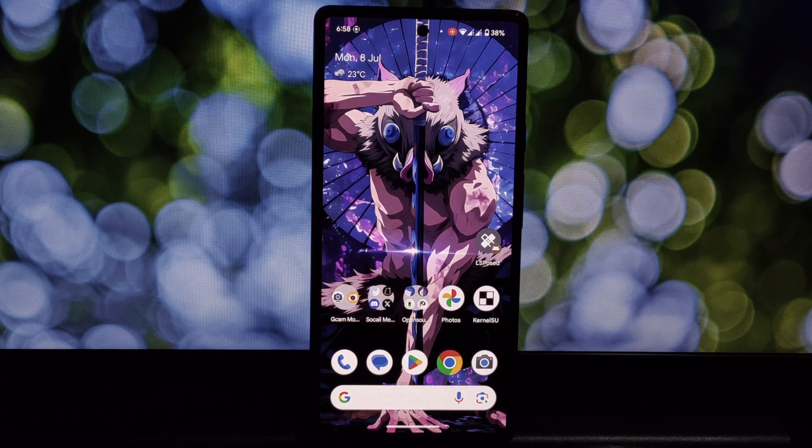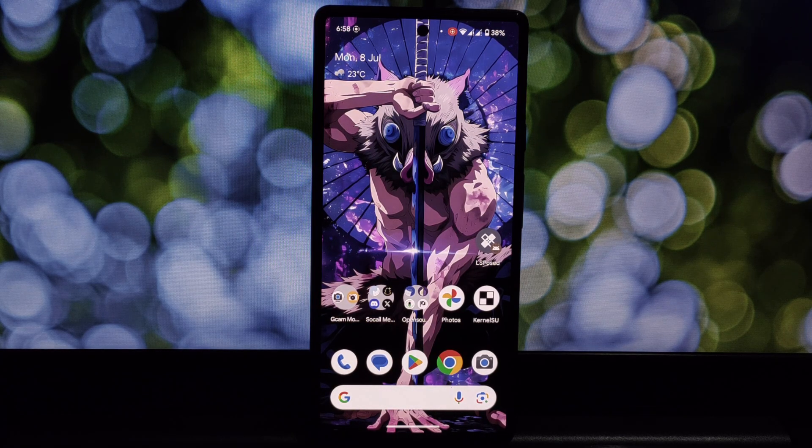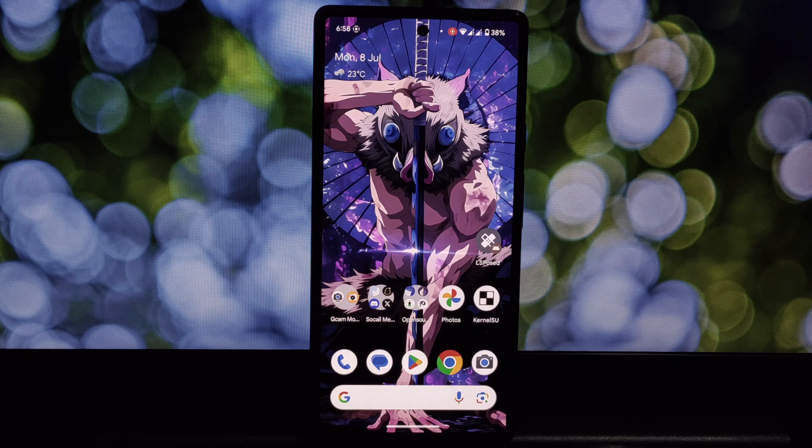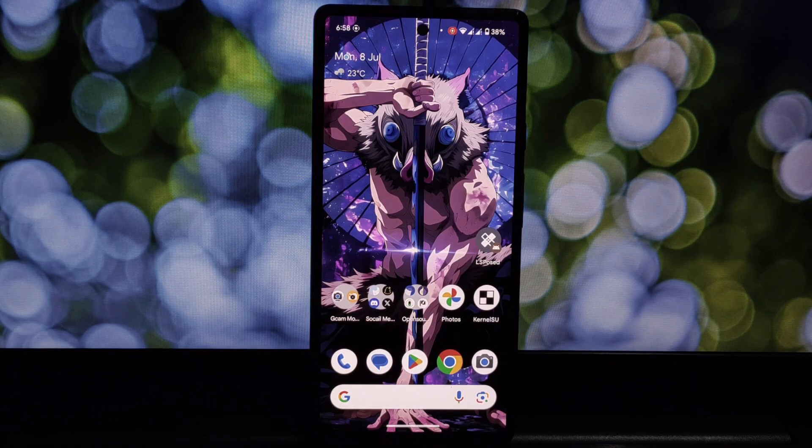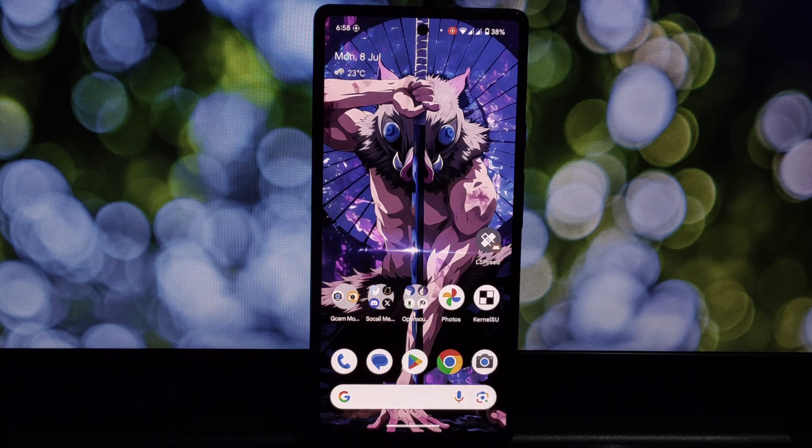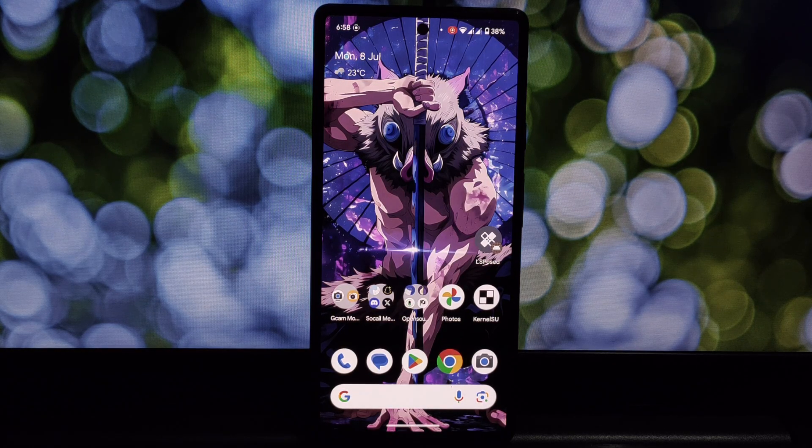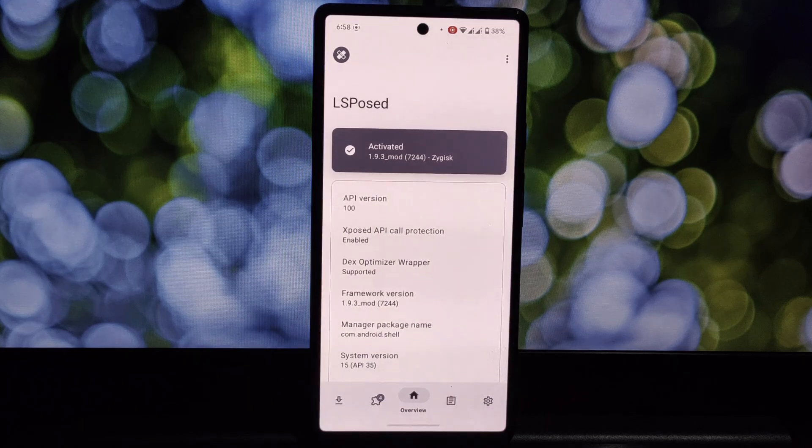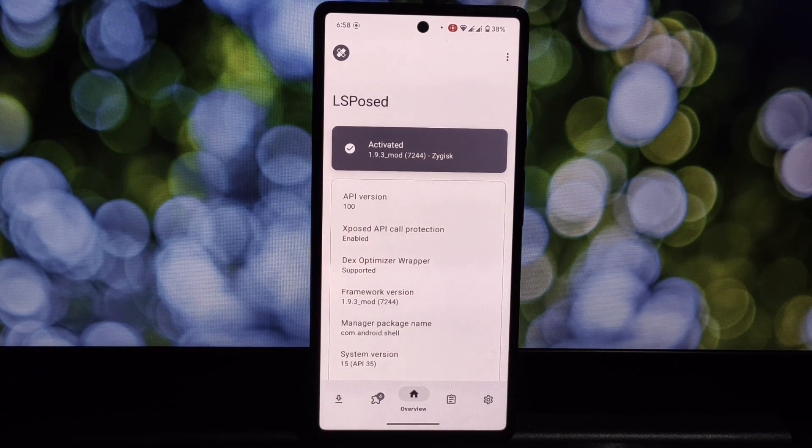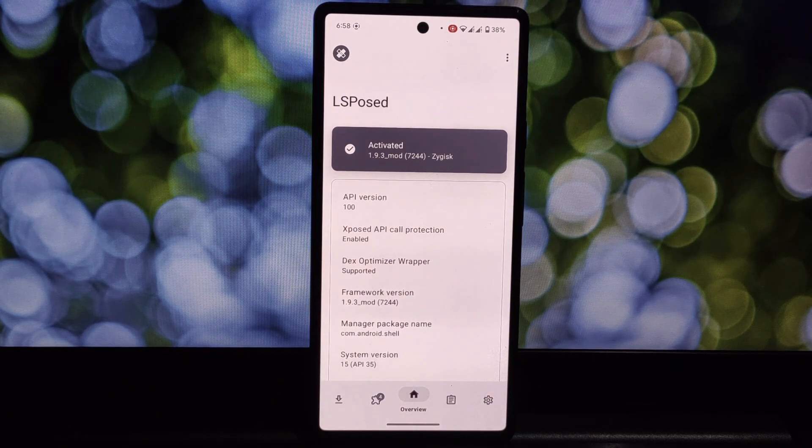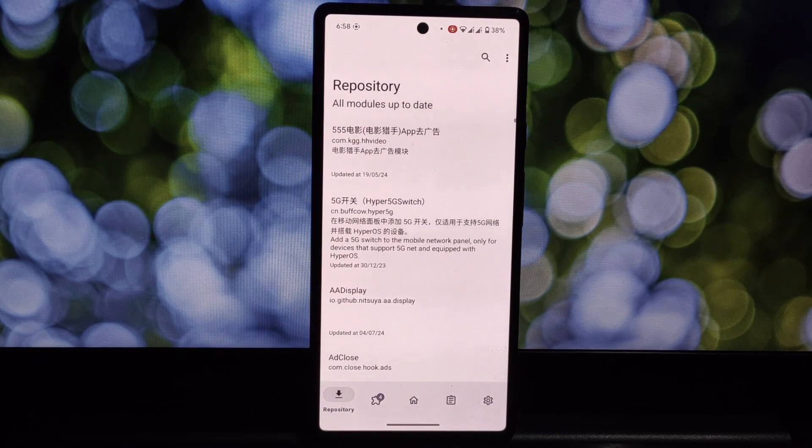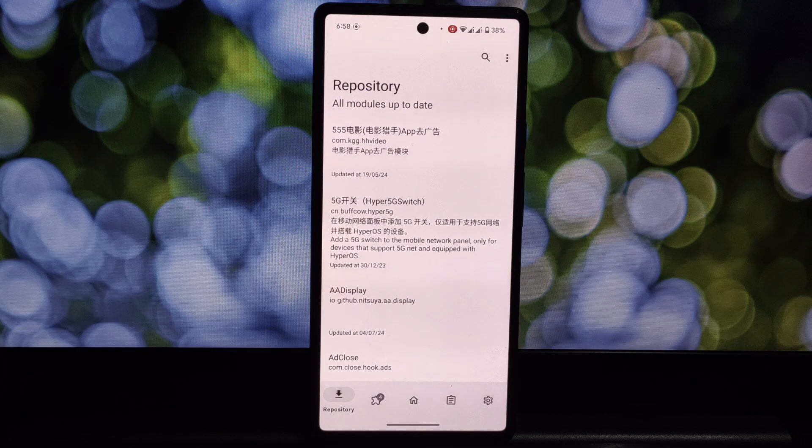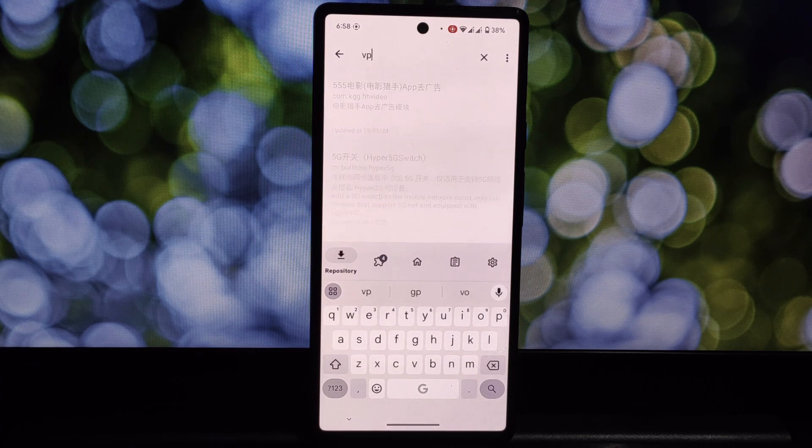Make sure you trust the source of this module before installing it. This module supposedly enhances your experience with specific apps like VPN applications. It could offer features like bypassing in-app limitations, accessing hidden features, and customizing the app's appearance.